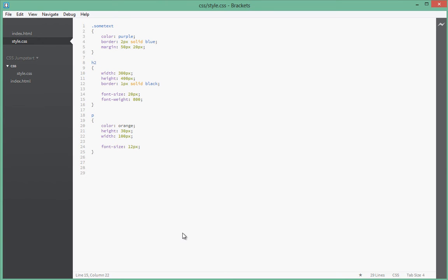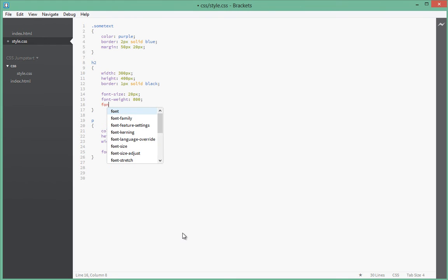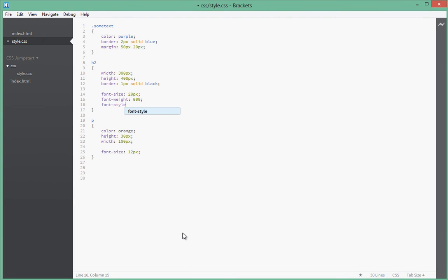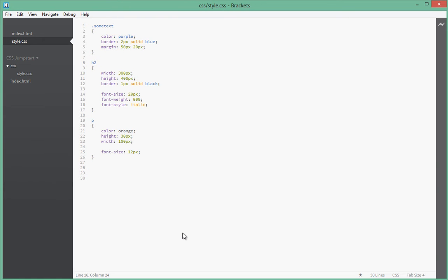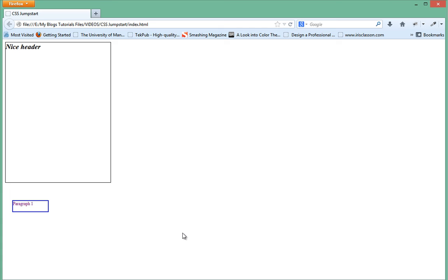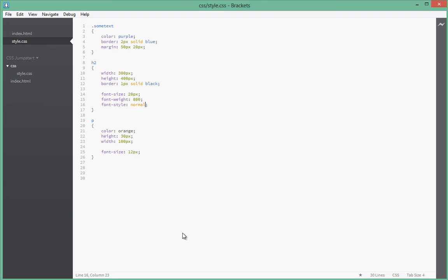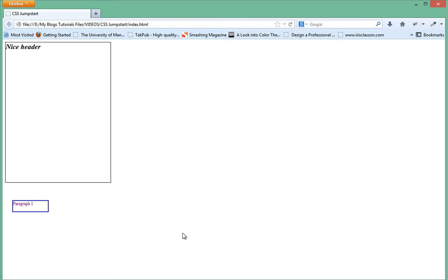And next we're going to have a look at font style. Font style, you can set either italic, normal, or oblique. So we're just gonna have a look at a couple. First, italic. As you guessed, it will just slant the text a little bit, right? And then next, if we just go to normal, it just leaves the font as it is. We'll have a look at oblique, and what that does, you can see it just does something similar to italics.